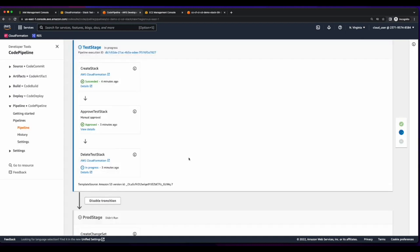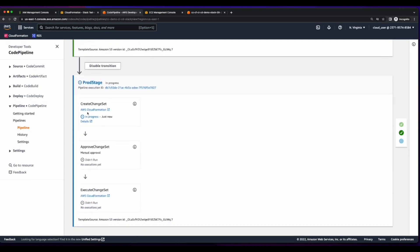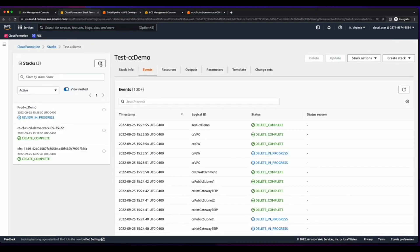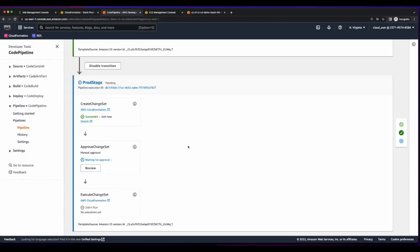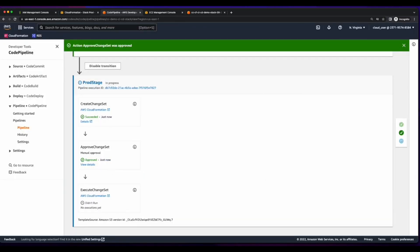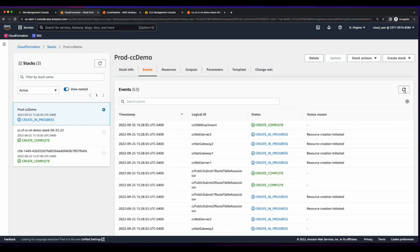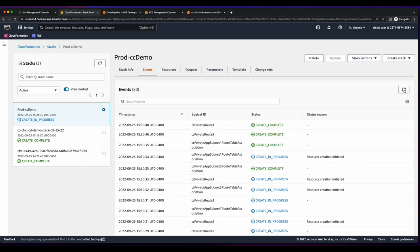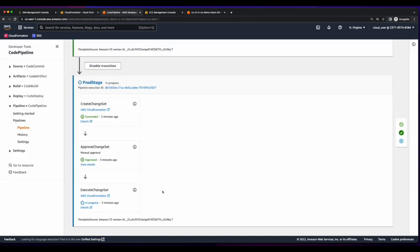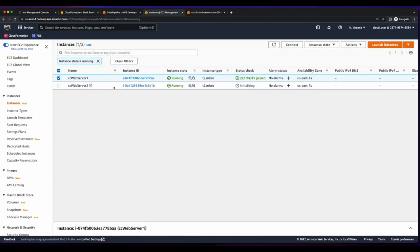With the test stack deleted, I'll jump back over to the pipeline and we see the create change set for the prod stage is in progress. Now the change set stage is complete and the pipeline is waiting for my manual approval to execute the change set and build a prod stack. Now the execute change set is in progress. And now it's complete, so I can jump over to the EC2 console and we see two running instances of our web servers.